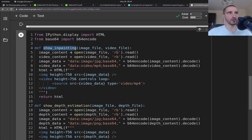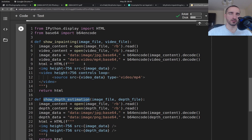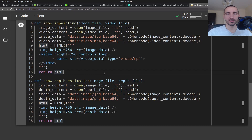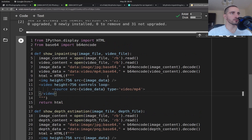I am going to copy and paste two helper functions that we are going to need. The first one is called show_inpainting and the second one is called show_depth_estimation. For the inpainting function, we are actually rendering some HTML — an image and then a video — to demo the original image and the 3D inpainting result. The way this project works is by first estimating the depth of each pixel in the image.